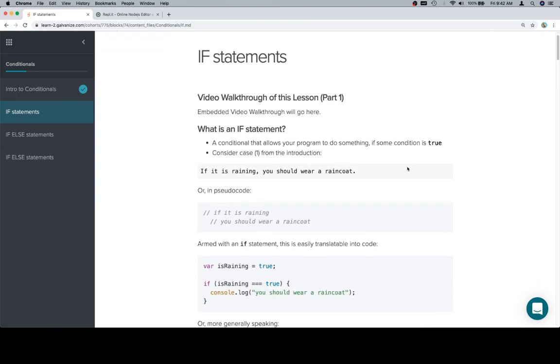So an if statement: a conditional allows your program to do something if some condition is true. Let's talk about our case from the introduction. If it is raining, you should wear a raincoat. So here's our pseudocode.